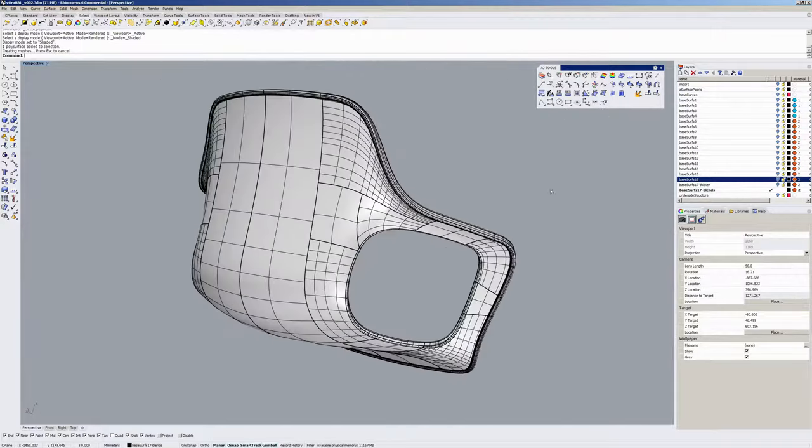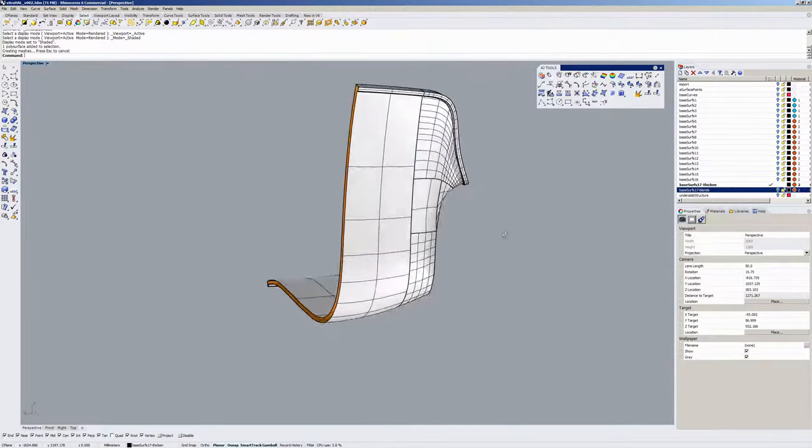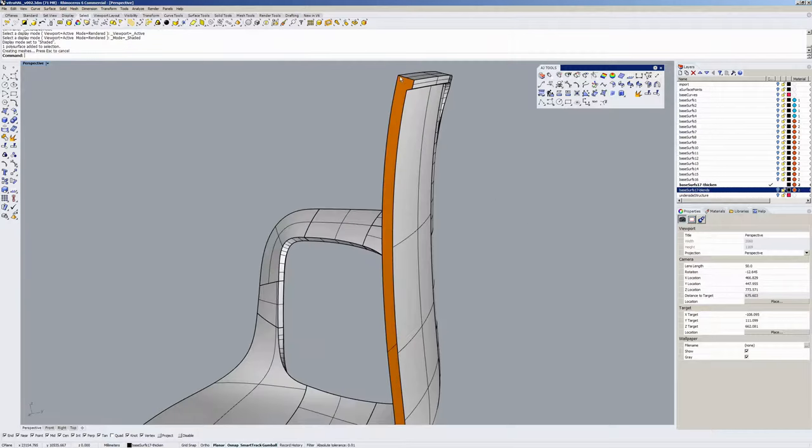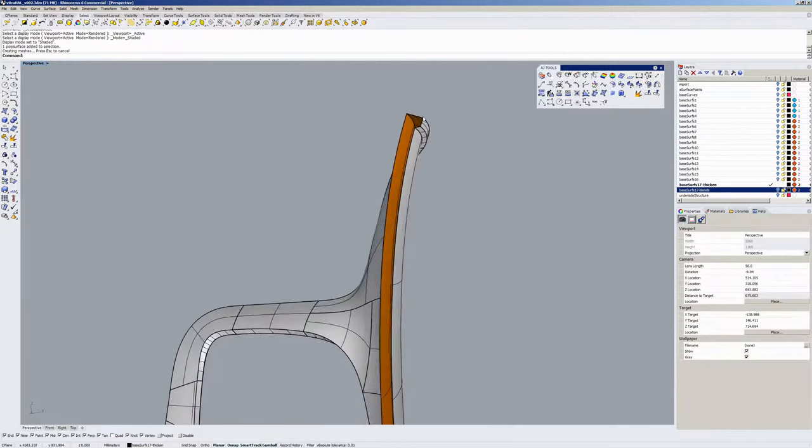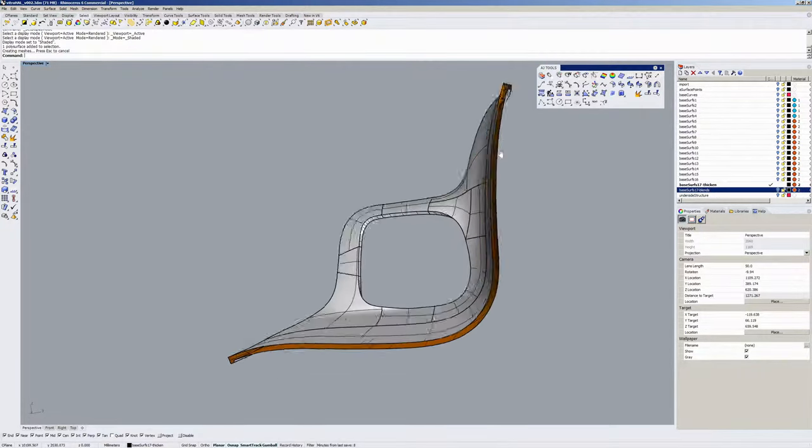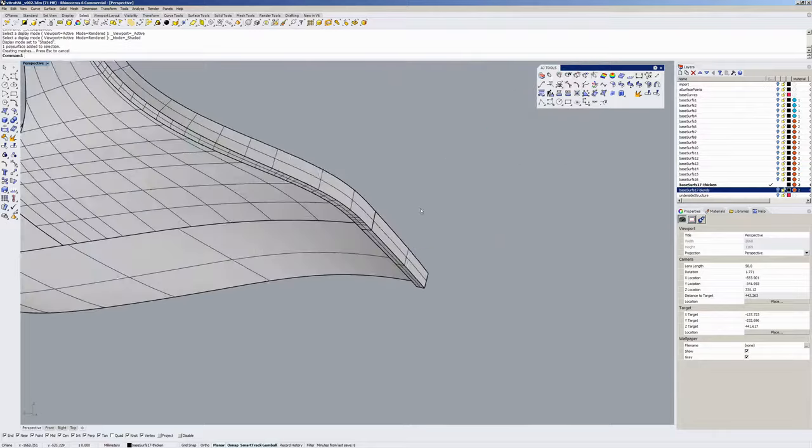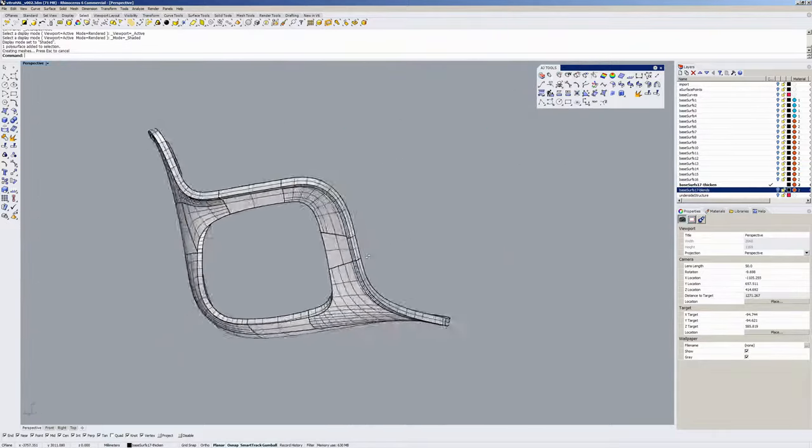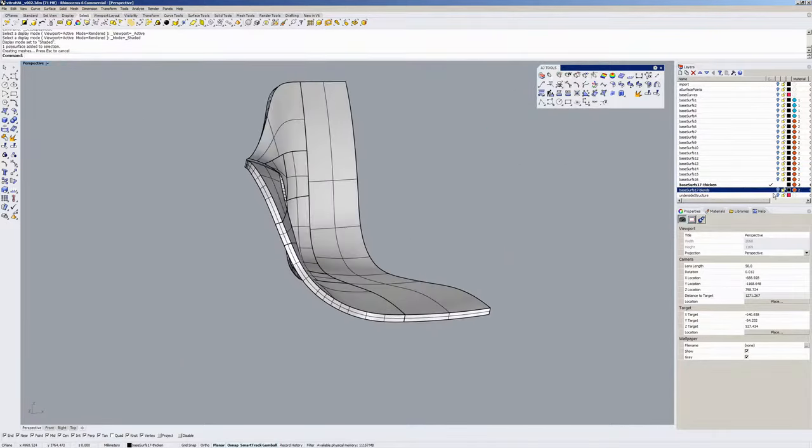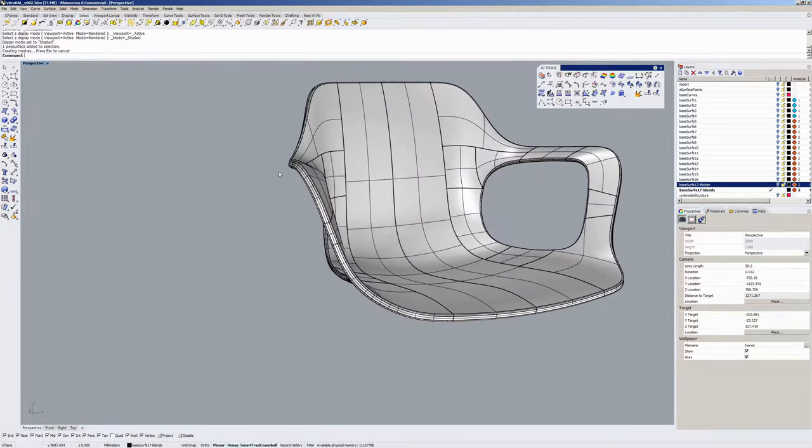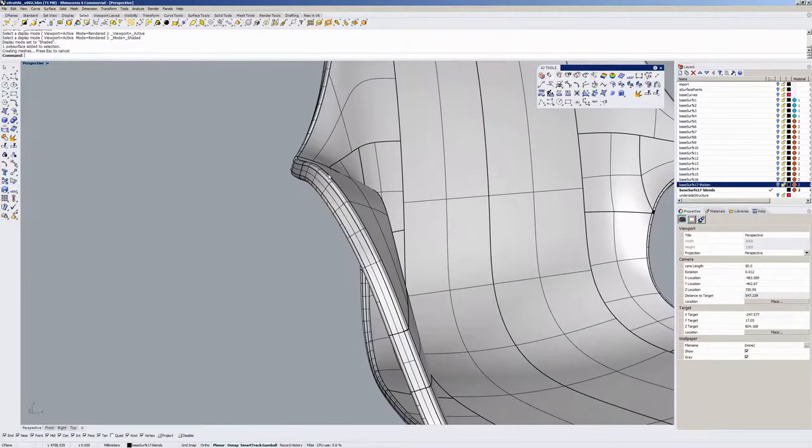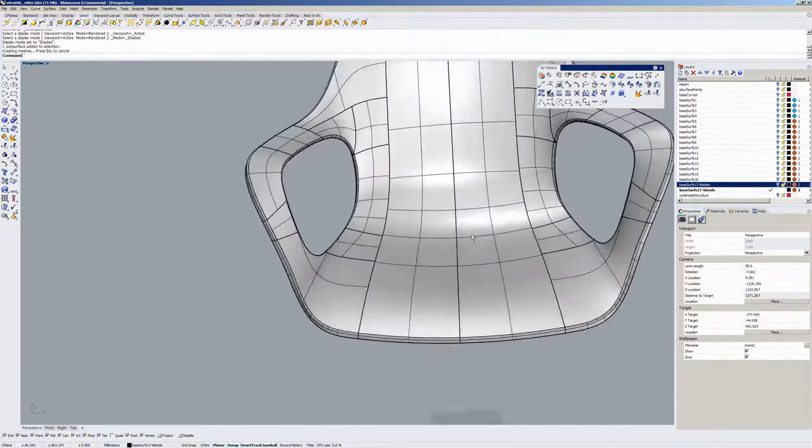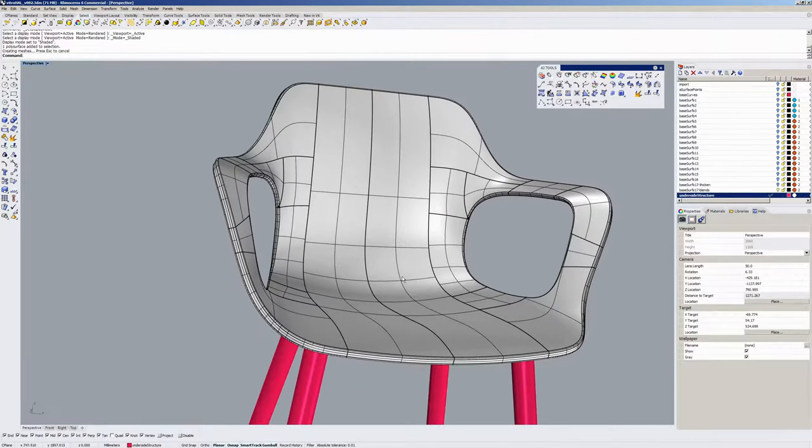Once I finished the front, I thickened the part and added this edge localized thickening detail that runs right around the chair. Then I added blends on those, mirrored the part over, and finally created the underside structure.